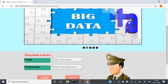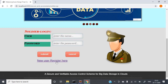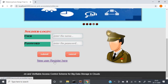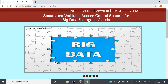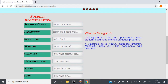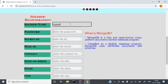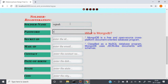In the Soldier section, you can find the soldier login with user ID and password. But first, I need to create a soldier — just click on New User Register. Here, you need to provide the soldier name. I am providing the name as 'Rajesh' and the password as 'Rajesh'.